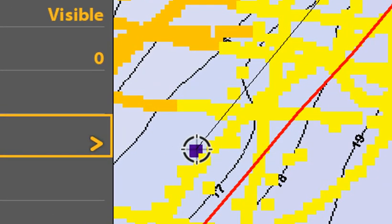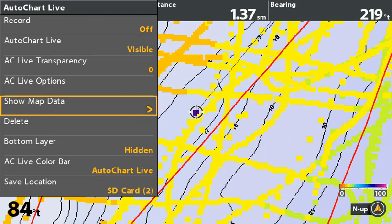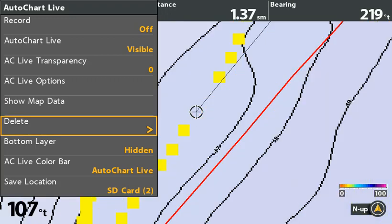If you look close, there is one bad depth data point that is a blue square right under the cursor. Place the cursor directly on the bad data square to be more accurate on what you delete. Since you only want to delete a small area, zoom in as far as you can and delete it.